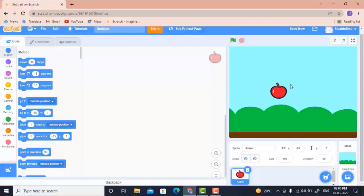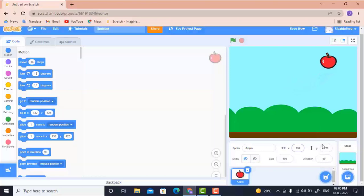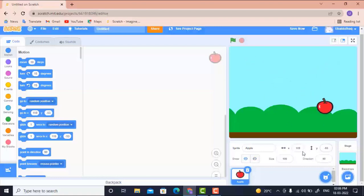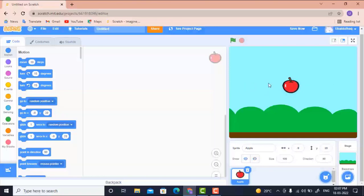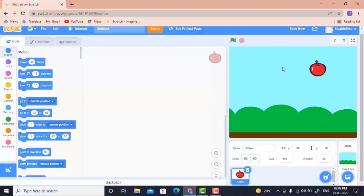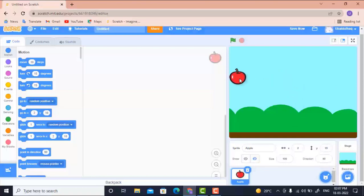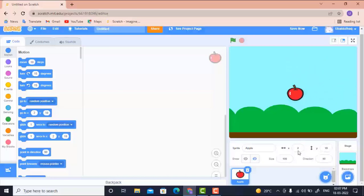Before working on the apple, let me explain X and Y positions. When I drag the apple left or right, only the X value changes. When I drag it up or down, only Y changes. Moving diagonally changes both. Moving downward gives Y a negative value; moving left gives X a negative value.